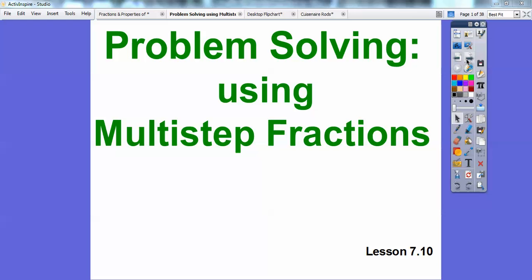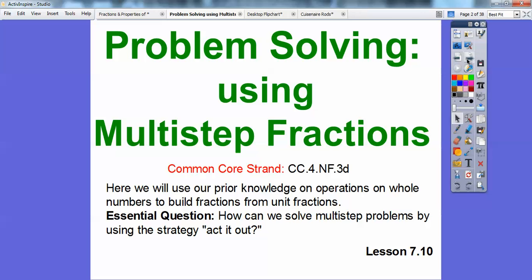Our common core standard is going to be: we're going to use our prior knowledge and continue to use that on operations of whole numbers to build fractions from unit fractions. We'll look at how we can solve multi-step problems by using our strategy — acting it out.